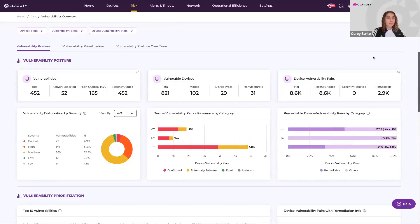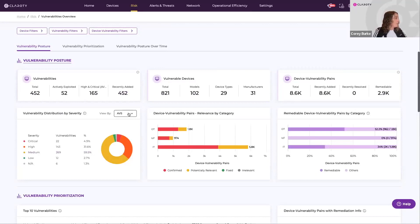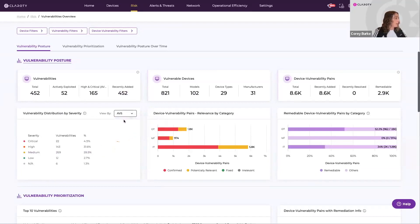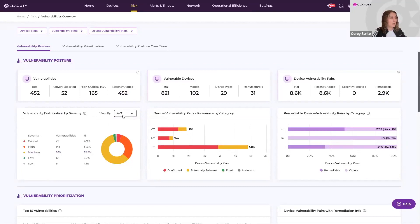So you get insights into vulnerability distribution by different severity levels, and we can filter this by either their CVSS scores or their adjusted vulnerability score, which I'll discuss in deeper detail in just a bit.